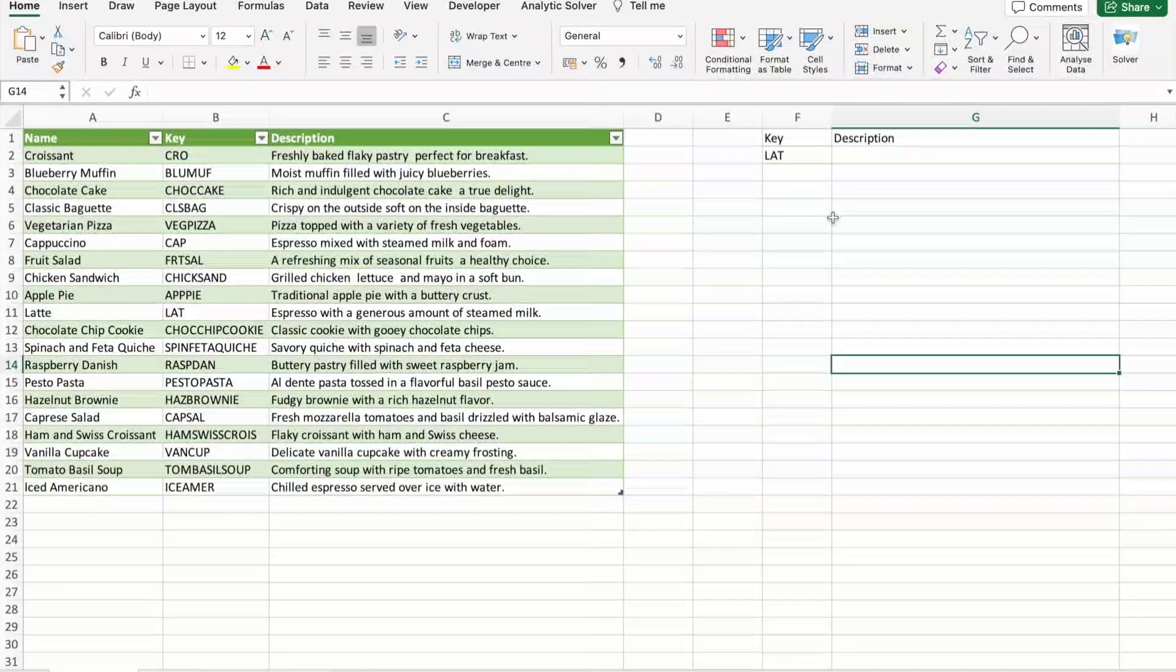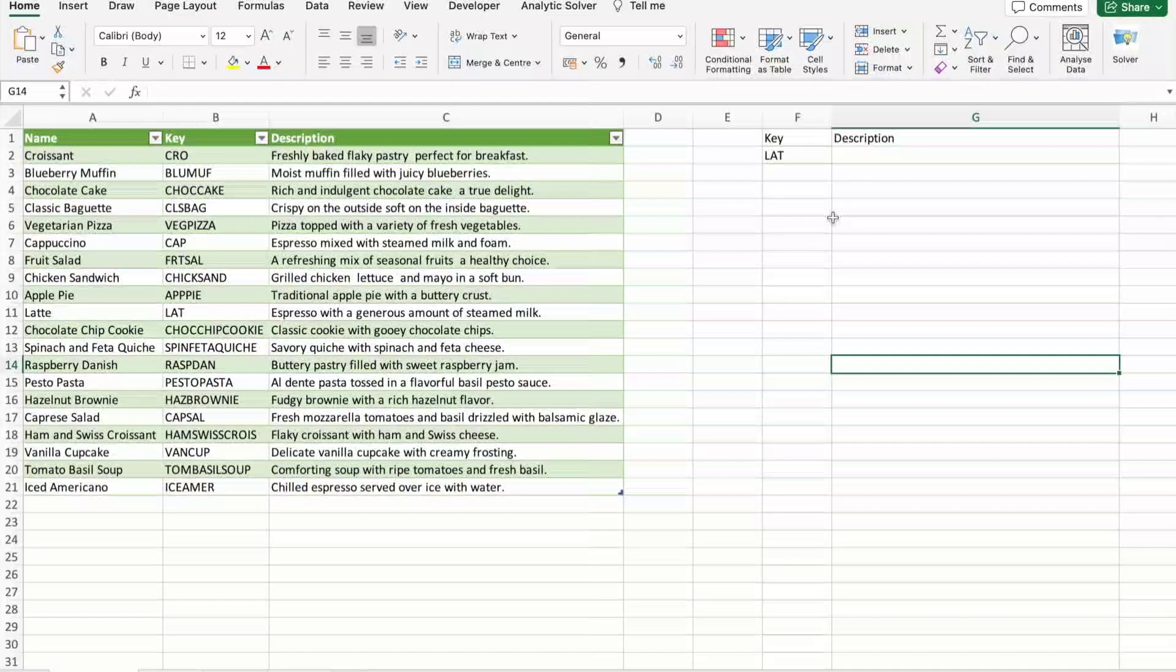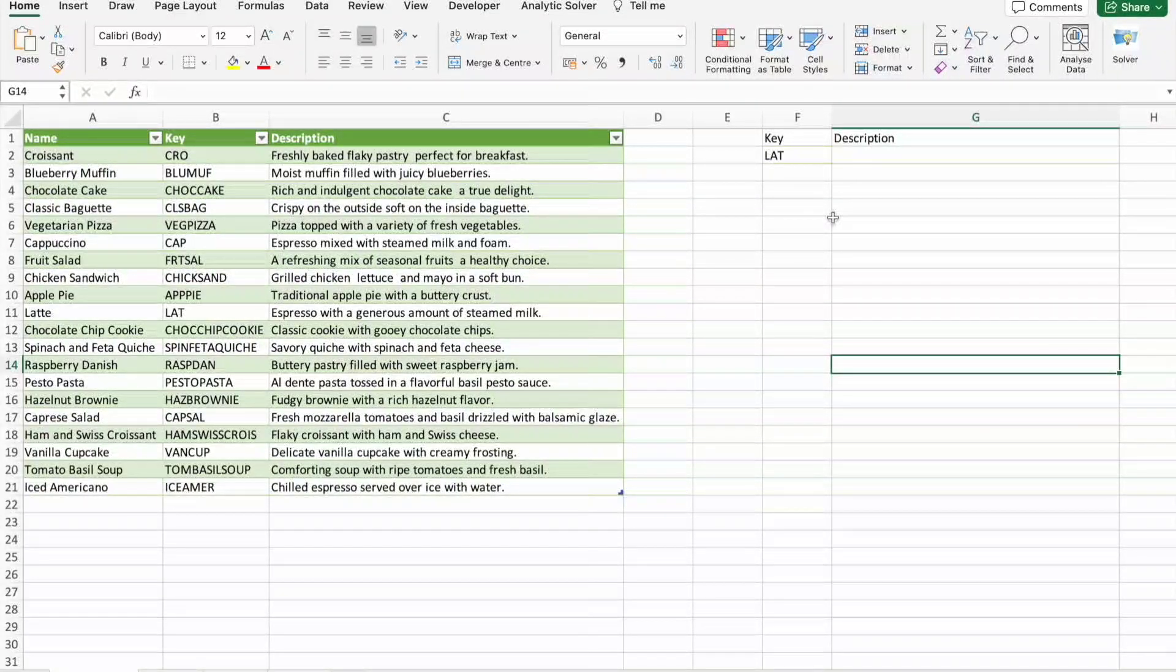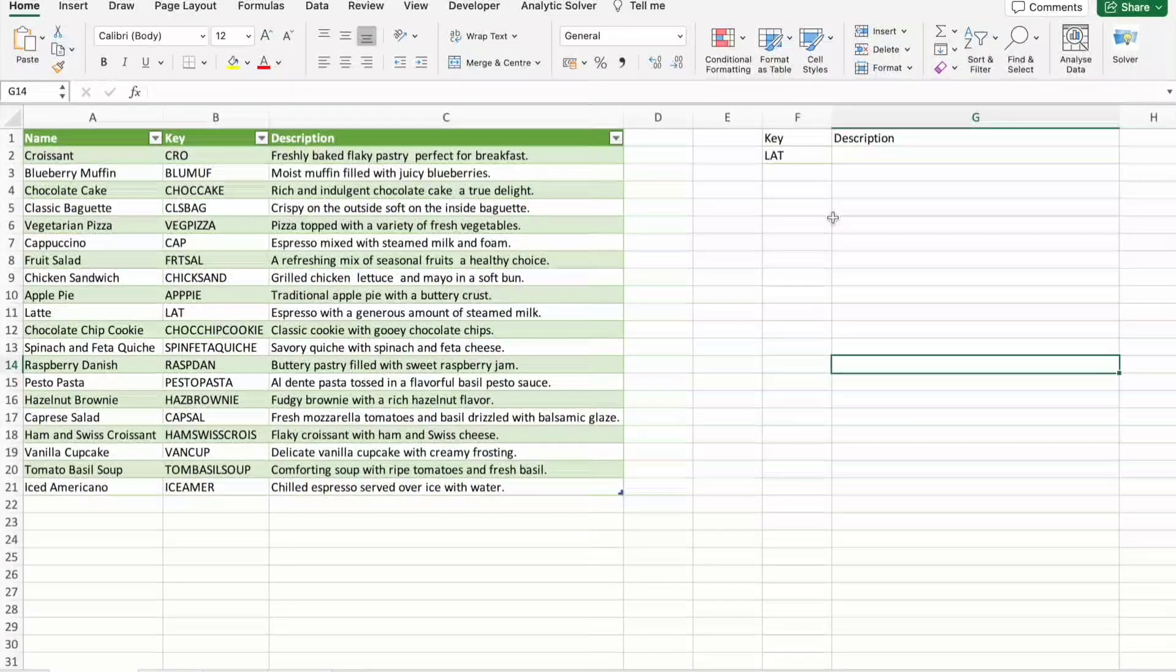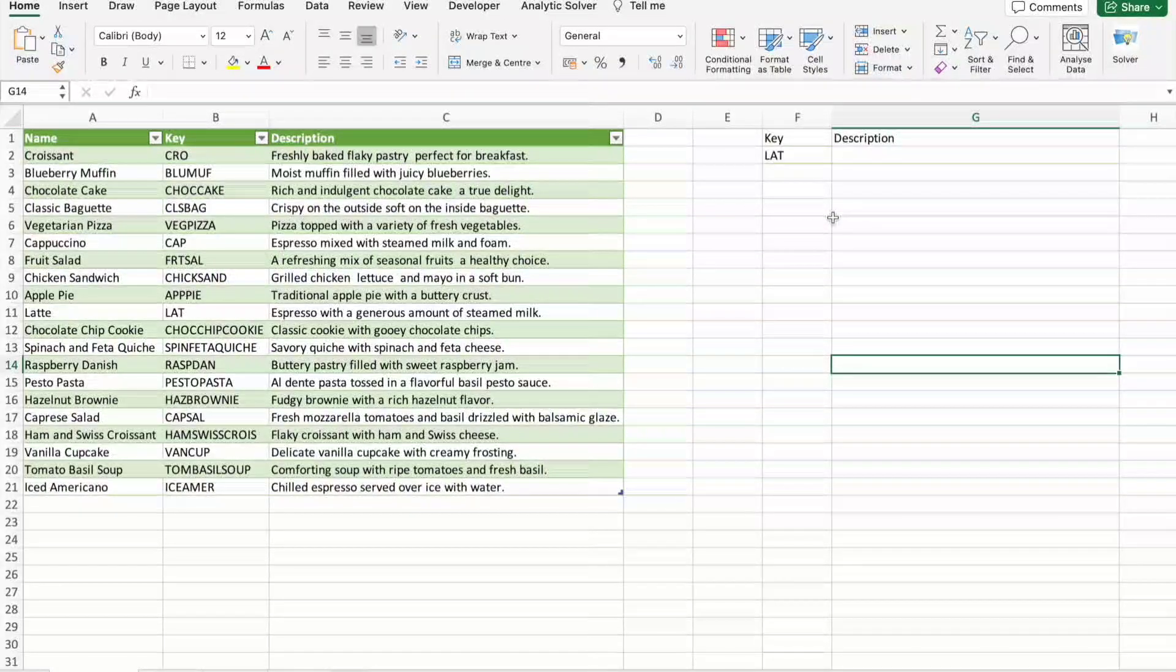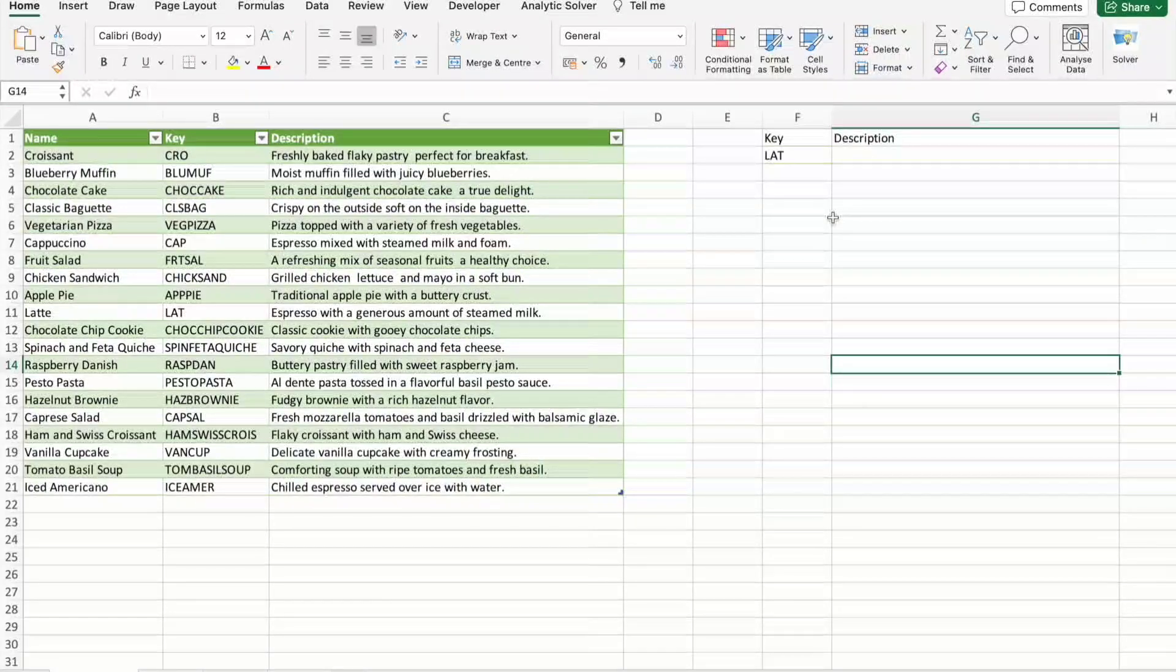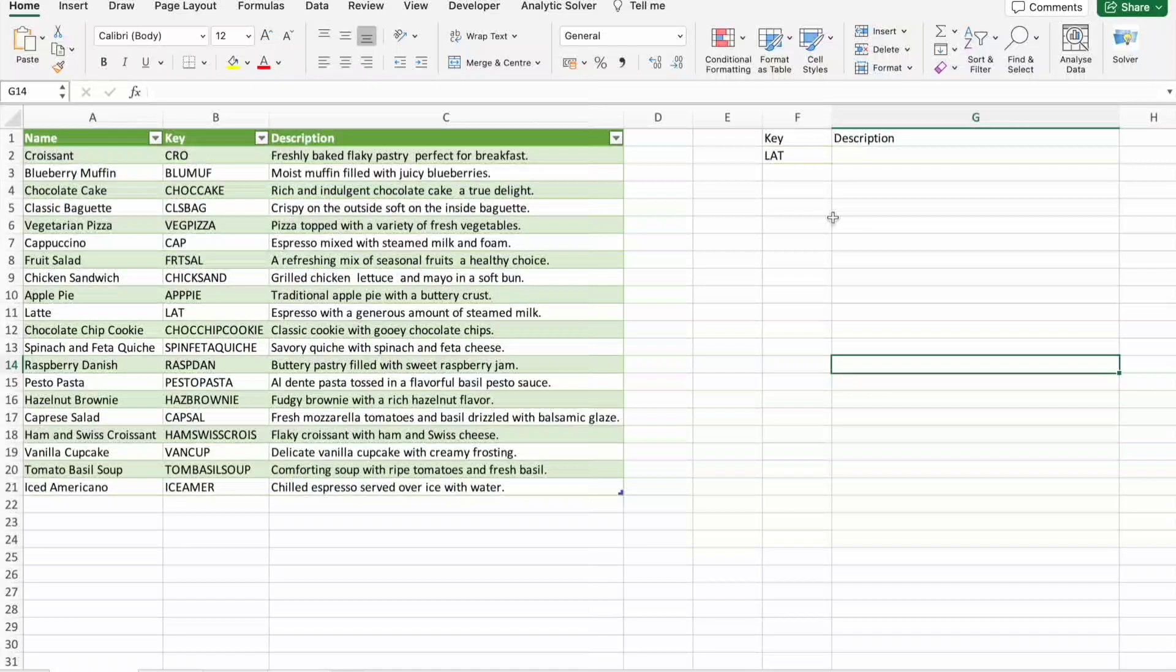Firstly, let's understand the basics of VLOOKUP and how it works. VLOOKUP stands for vertical lookup, and it allows you to search for a value in a column of data and return a corresponding value from the same row. This is particularly useful when you are dealing with large datasets and need to cross-reference information.